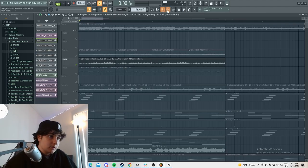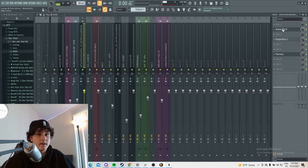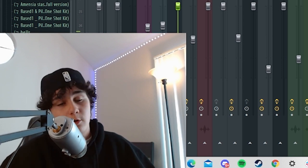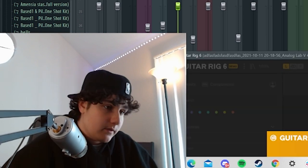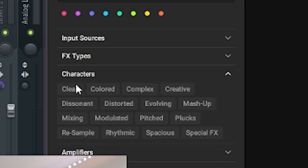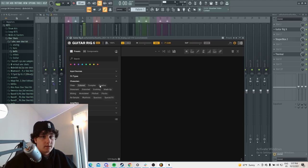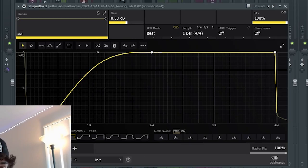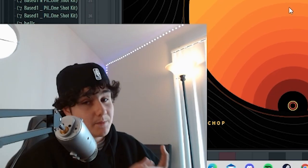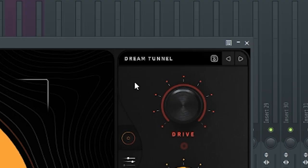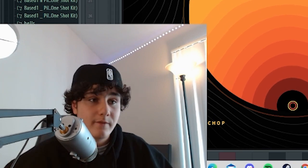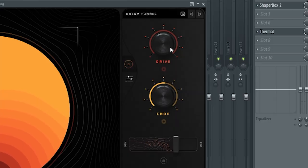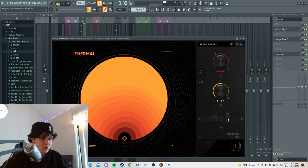And I actually put effects on that. So what I did is I added a guitar rig. And I don't remember the preset that I added, but it was definitely something in the colored section. But I just added some preset, took the mix down a bit, and I added the shaper box sidechain, and then this thermal. I really wanted to make this really weird. I added this dream tunnel preset, which is my favorite preset in thermal right now. I've overused it a lot. I turned down the chop and turned down the drive all the way. I didn't want to make it too much.